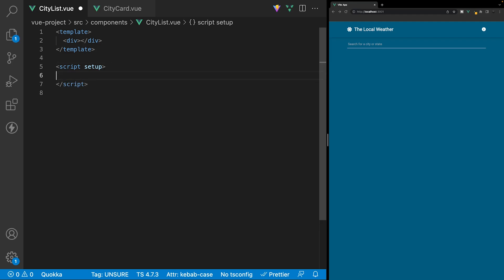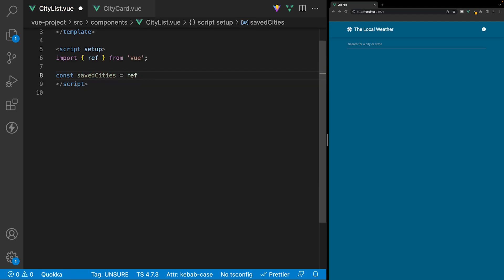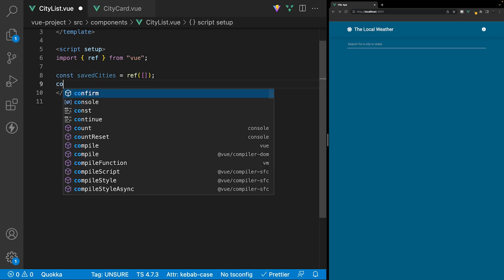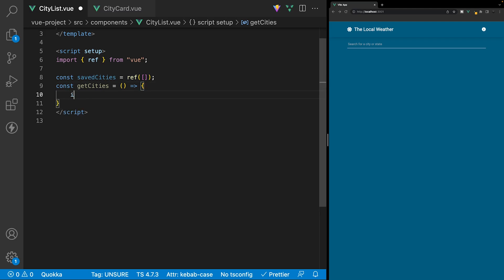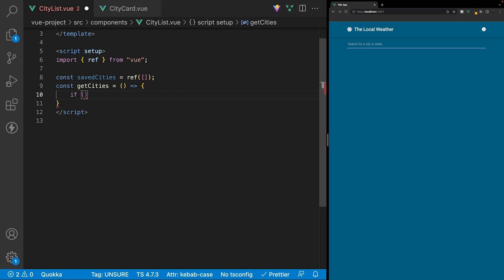We're going to start by creating a new variable to store all the cities in, and we'll call this savedCities. We'll set this equal to a new ref with the initial value of an empty array. Then to retrieve all the cities, we're going to create a function called getCities and set this equal to a new arrow function. The first thing we want to do is ensure that we have cities stored inside local storage, so we'll reference localStorage and use the getItem method, referencing our savedCities value.